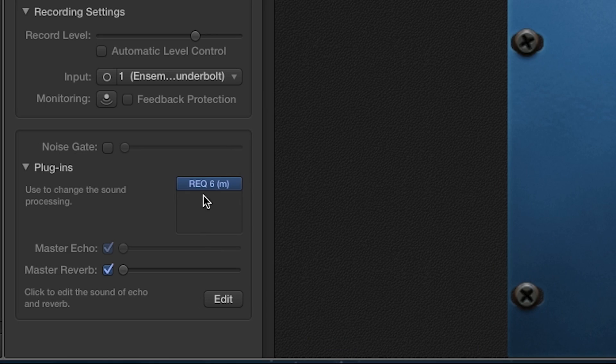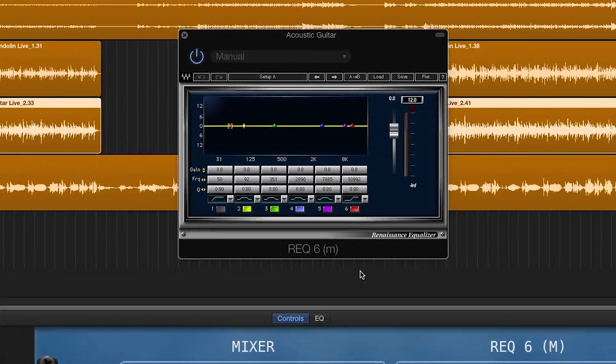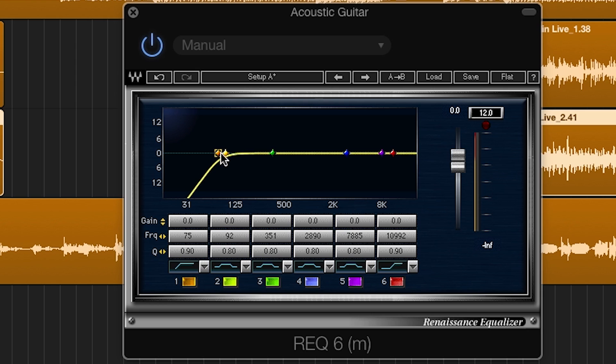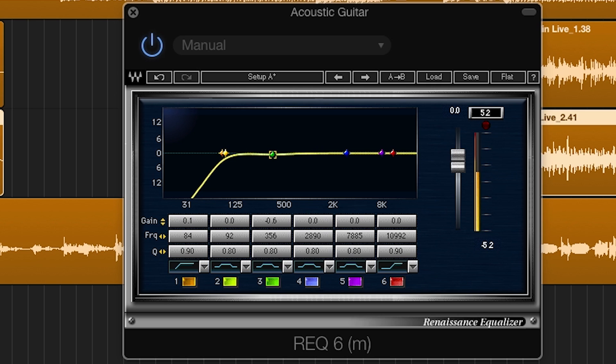I usually start with EQ and use the high pass filter to cut some of the low end. I start at around 75Hz. This of course depends on the guitar sound. If it's still boomy for the track, I will cut a bit more. Or I may notch out a bit in the low mid range if the guitar sounds muddy, somewhere around 200Hz or so.